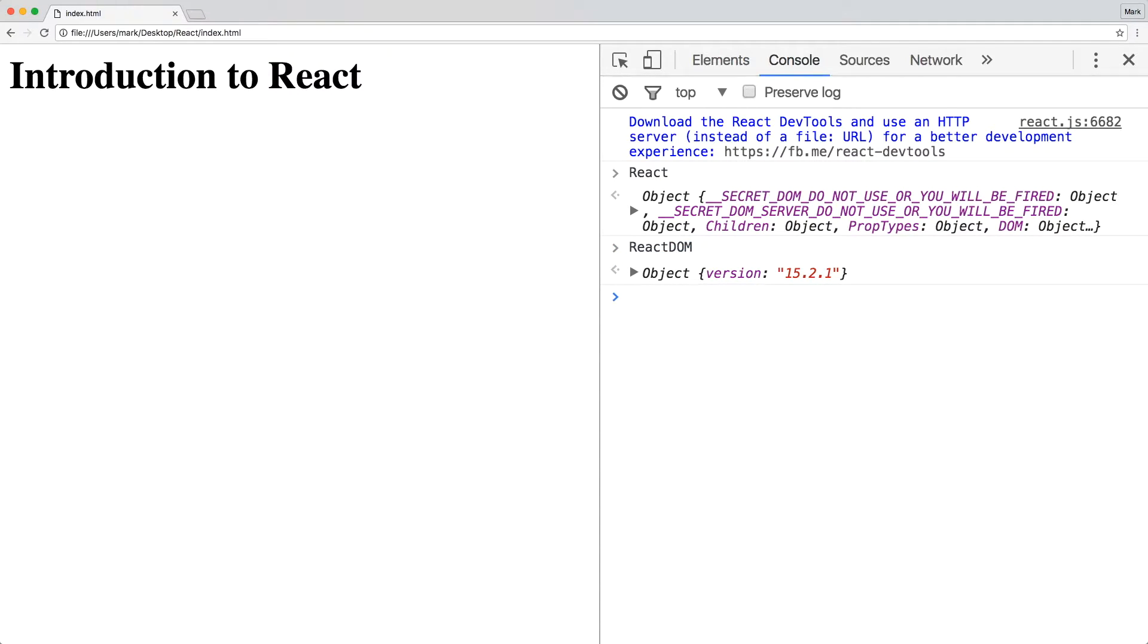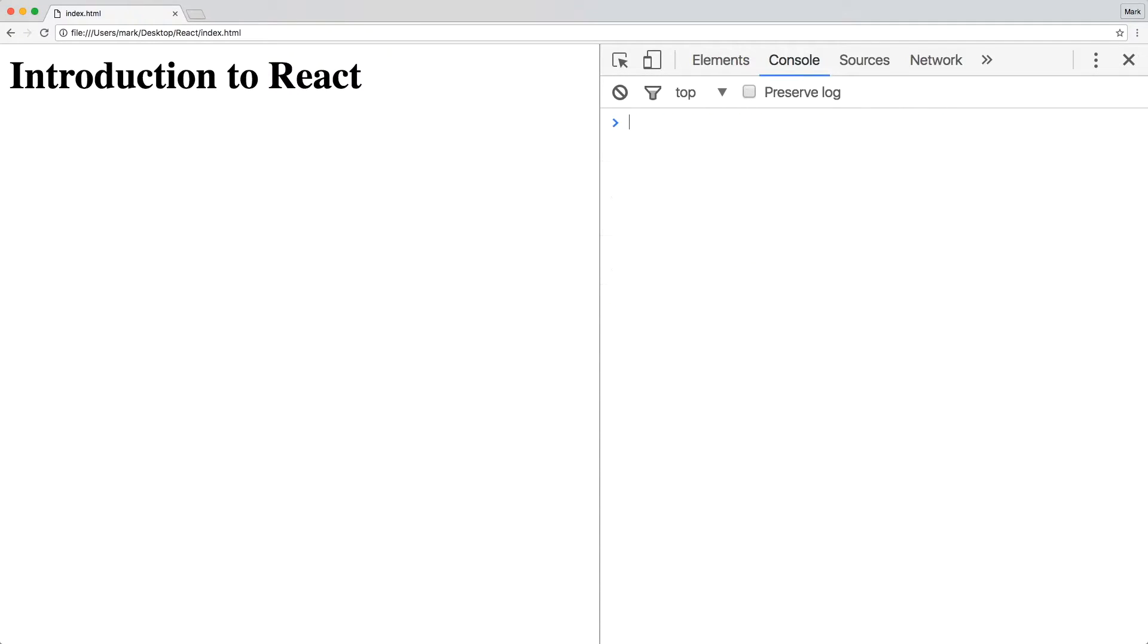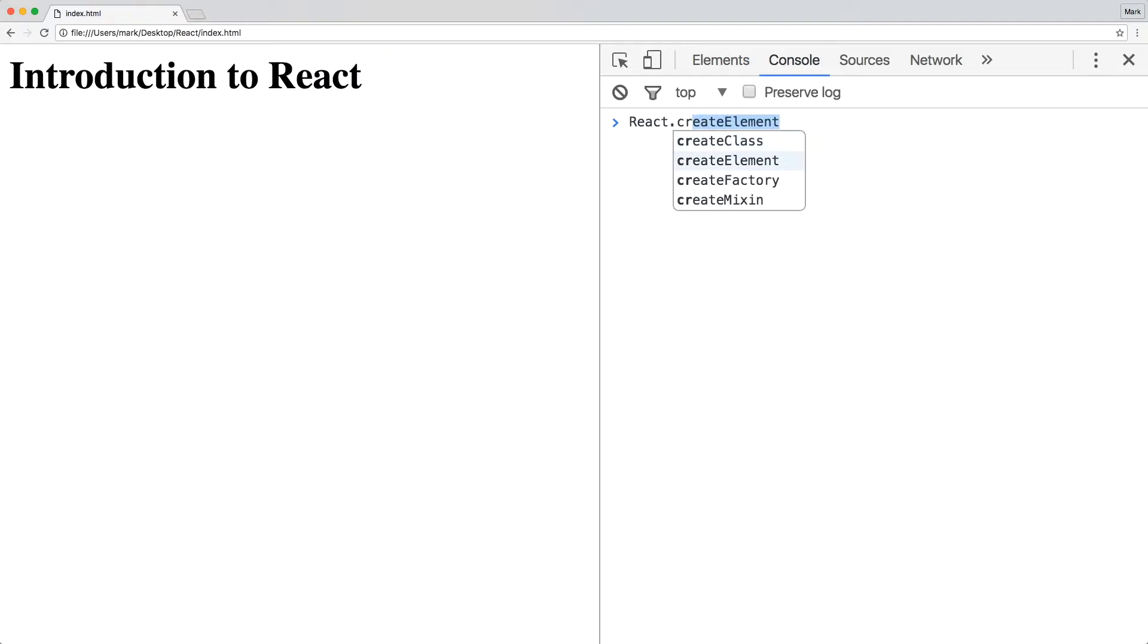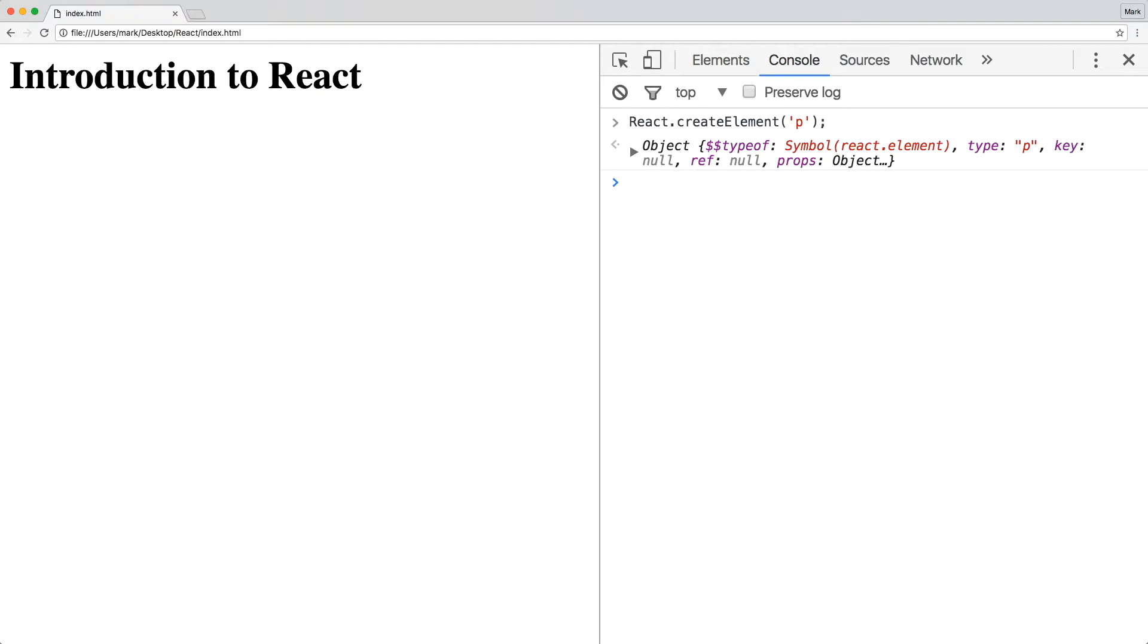Now let's create our first React element. Type react.createElement and pass the string p. What you'll notice is that an object is returned. But wait, shouldn't a DOM element return? Well, React doesn't actually create DOM elements.